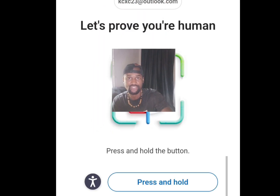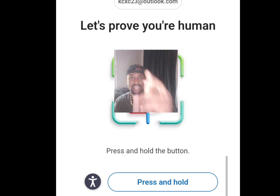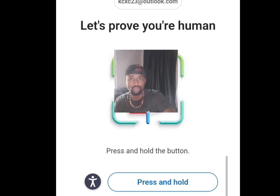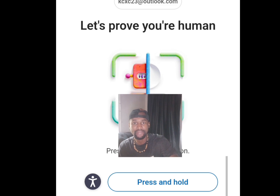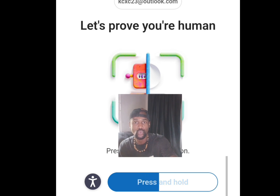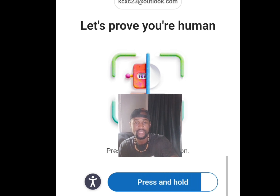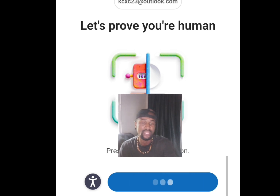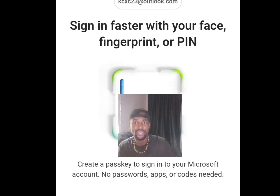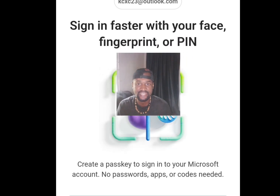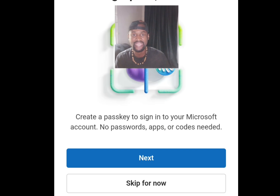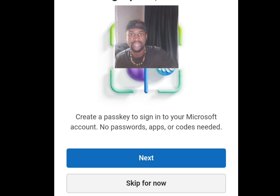Next you need to verify that you are human — the screen says 'Let's prove you are human.' Press and hold to complete the verification. Once verified, it will move forward. On the next screen, you'll see an option to create a passkey for your Microsoft account — tap Skip For Now.